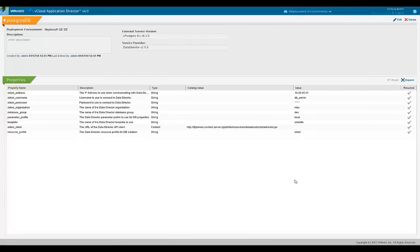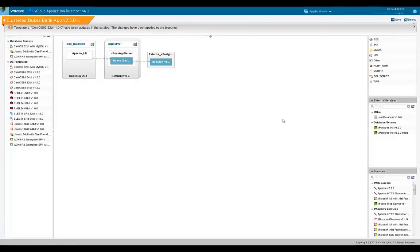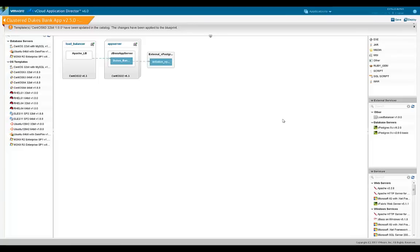Let's now see how to use an external service in an application. Till now, we've defined the database as an external service and specified that in the deployment environment, this database will be provided by an instance of data director. There's a separate video that explains the process of creating blueprints in detail. In this video, we'll focus on using an external service in the blueprint.